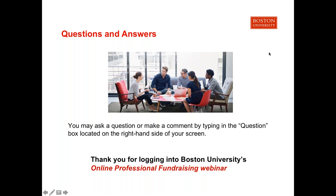Question: Are there books required for taking the certificate program? Additional books are not required for this course. All the information you will need will be provided from Boston University via your student account. Question: Are there any scholarships for this particular certificate? To the best of my knowledge, there aren't any current scholarships available. However, you can use the various discount codes on the website to save on tuition.